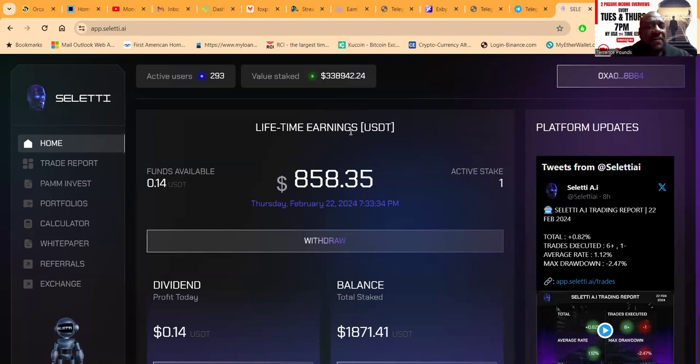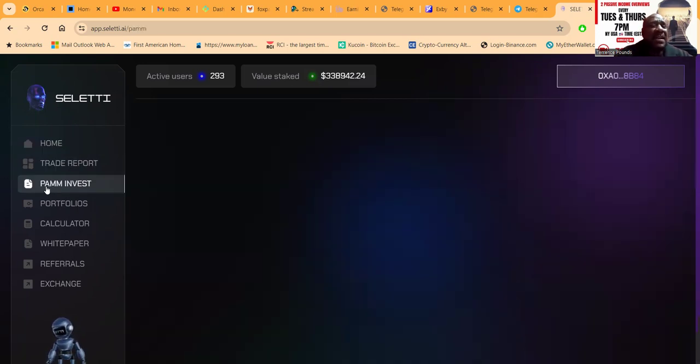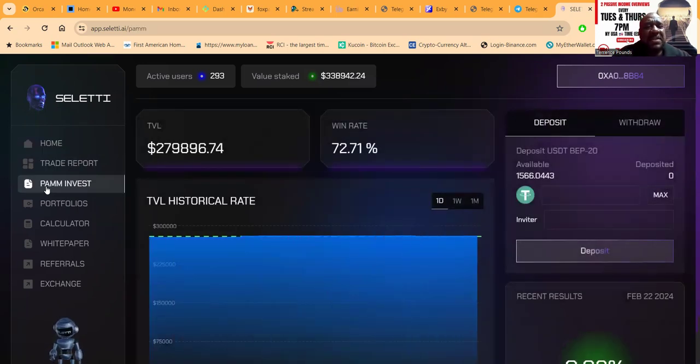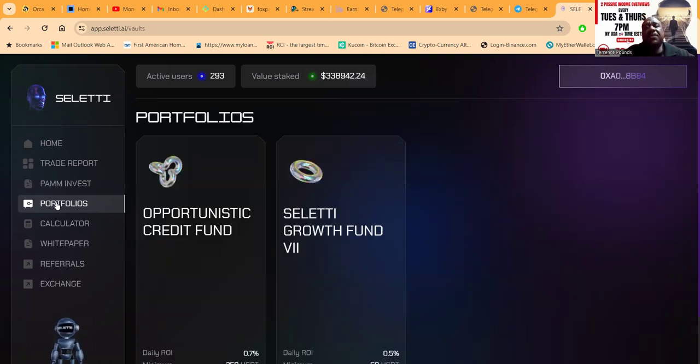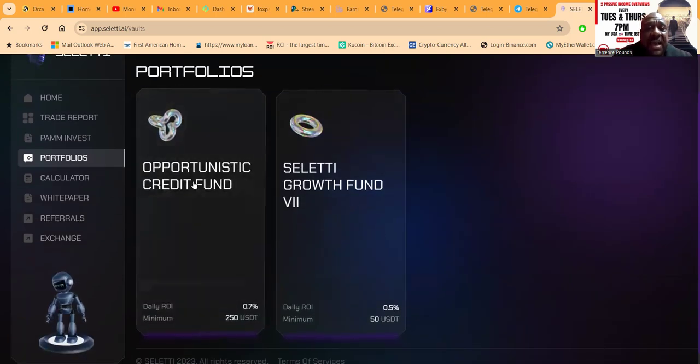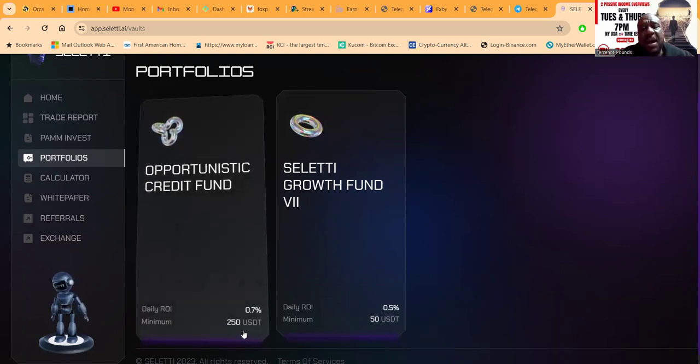Seletti has a couple different investments. There's millions of things I want to tell you about Seletti, but first of all, let me show you how you get started. They have the Opportunistic Credit Fund.